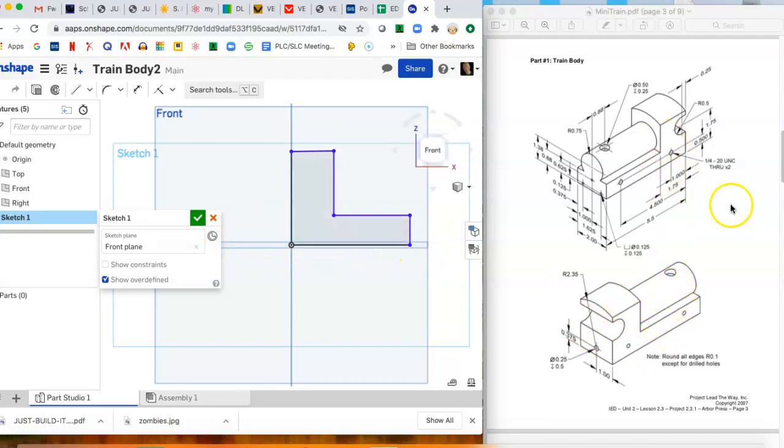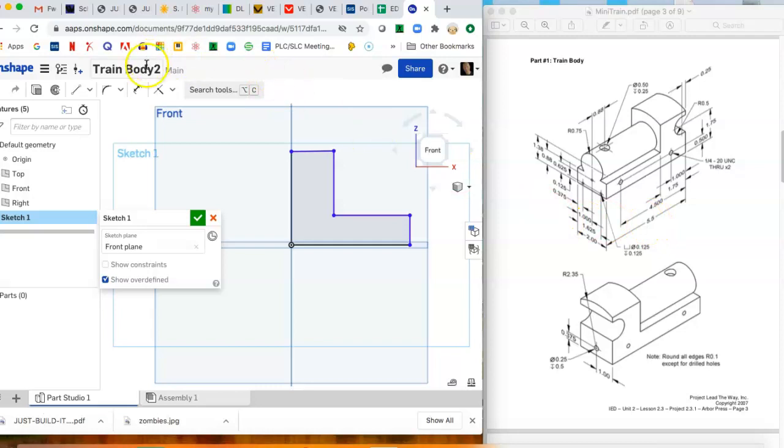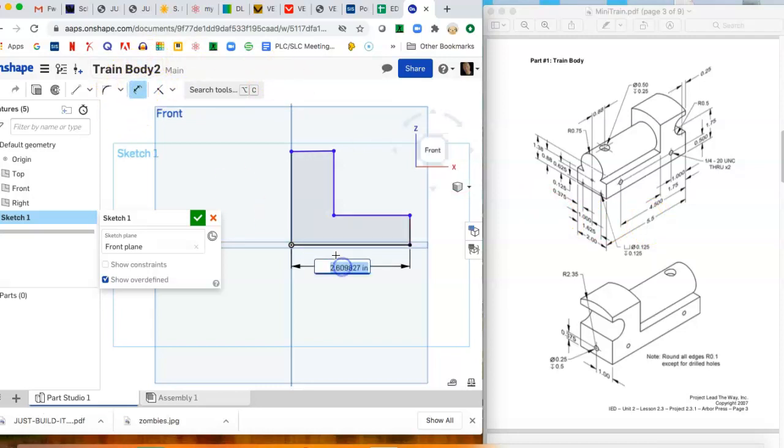Now these isometrics are kind of hard to see with the dimensions, but we'll just go through and start with this big one here. The overall width is 5.5, so we'll type that in.